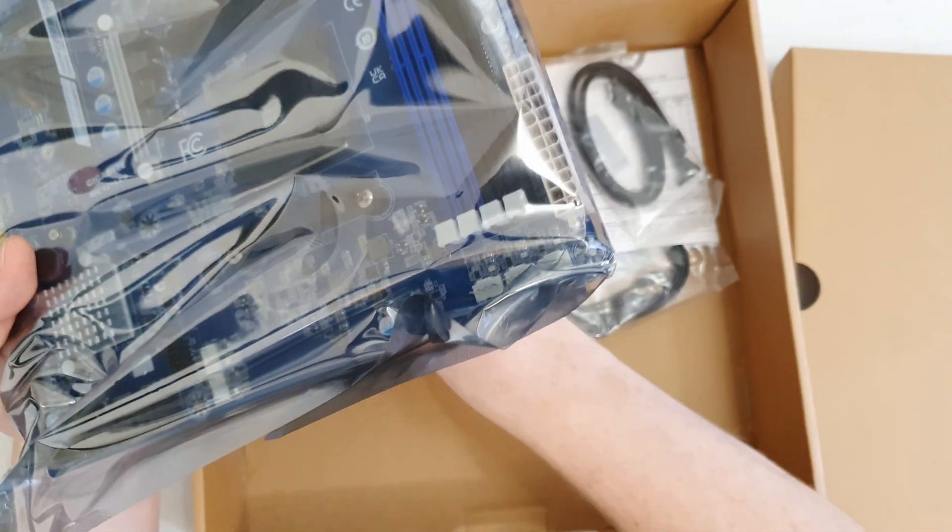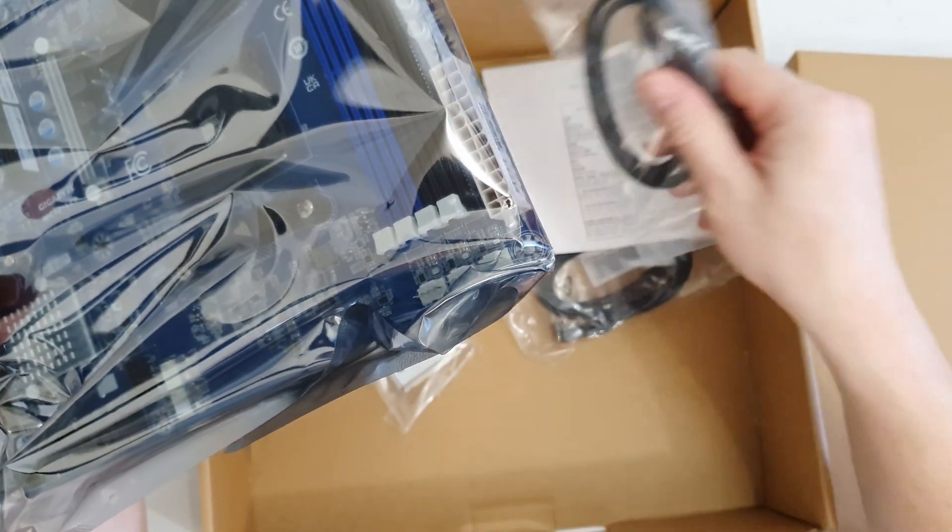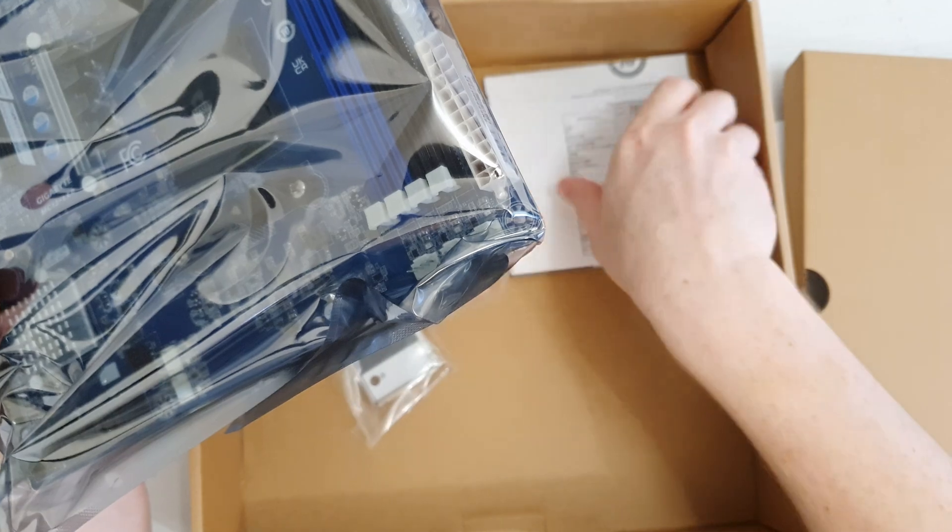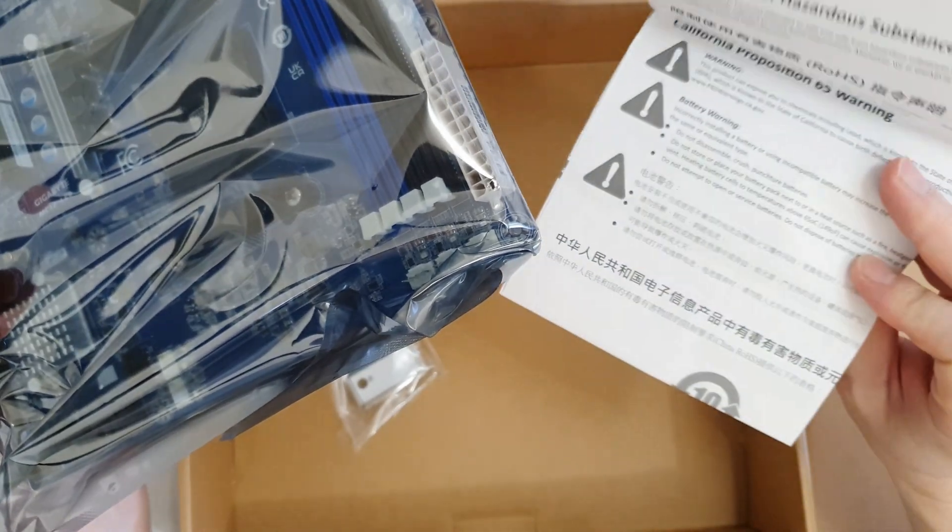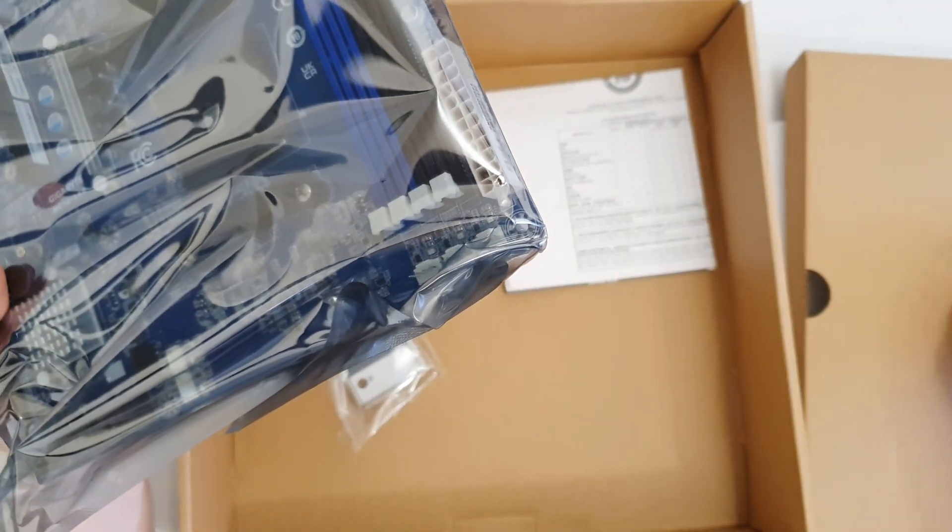In here we have some basic accessories: IO shield, a pair of SATA cables, another pair of SATA cables, and some manuals.